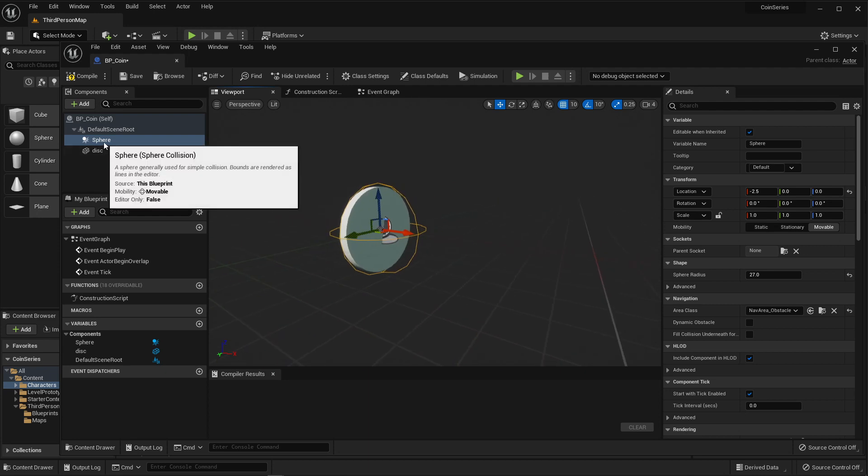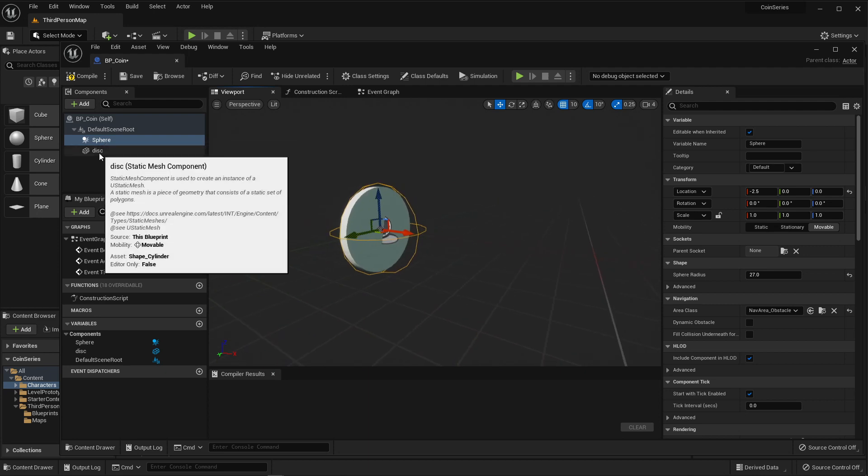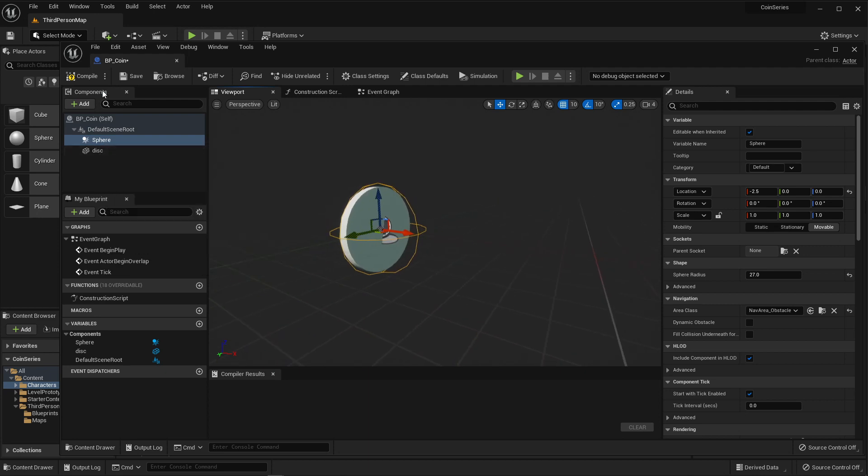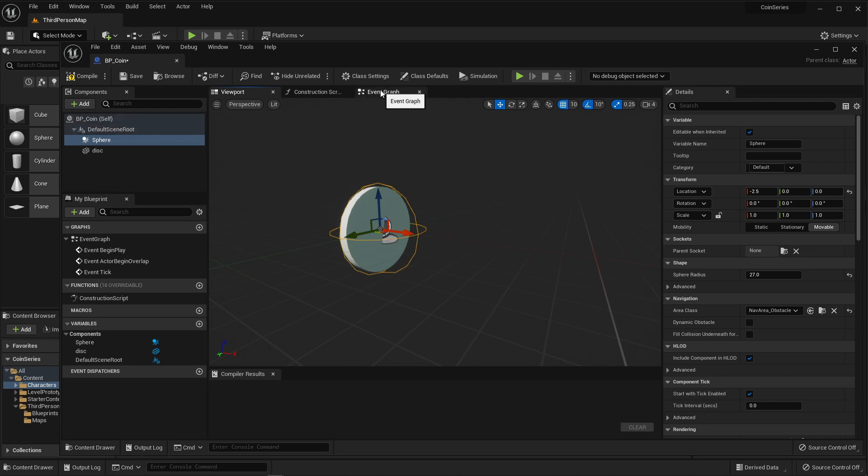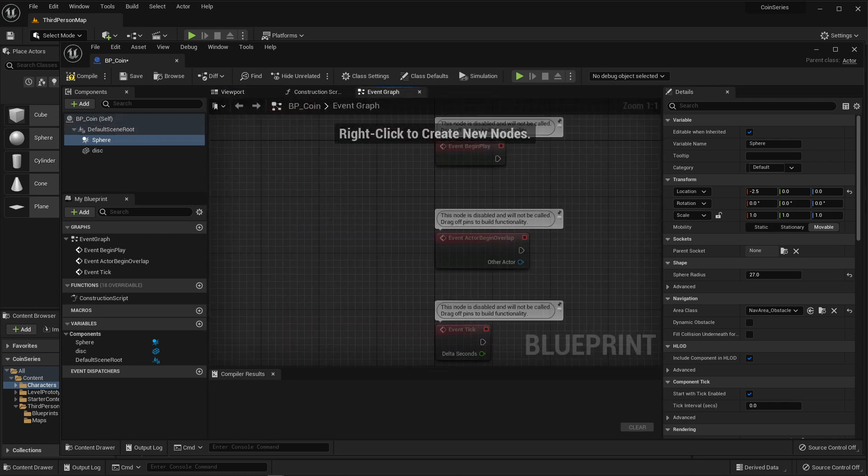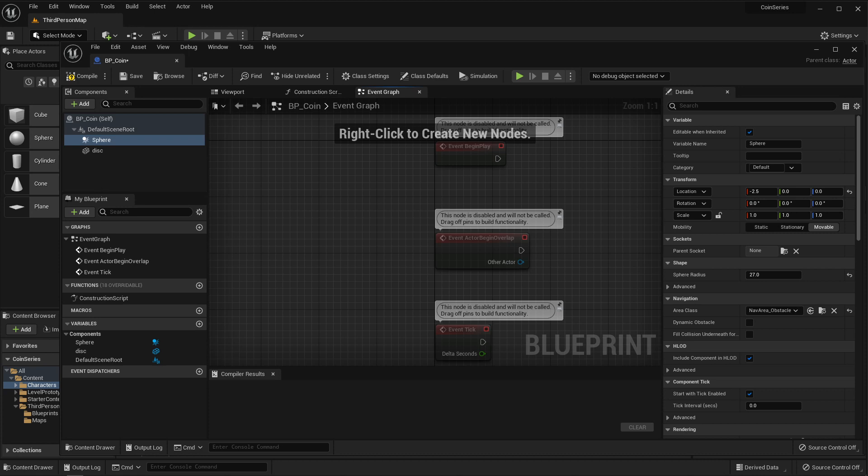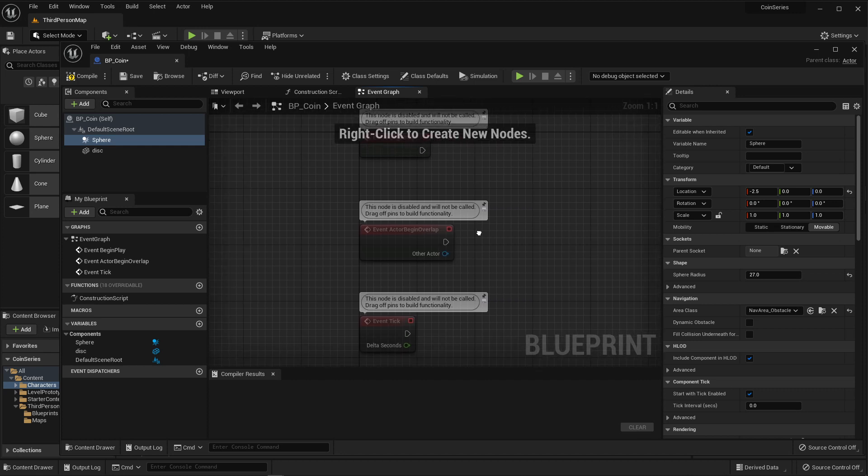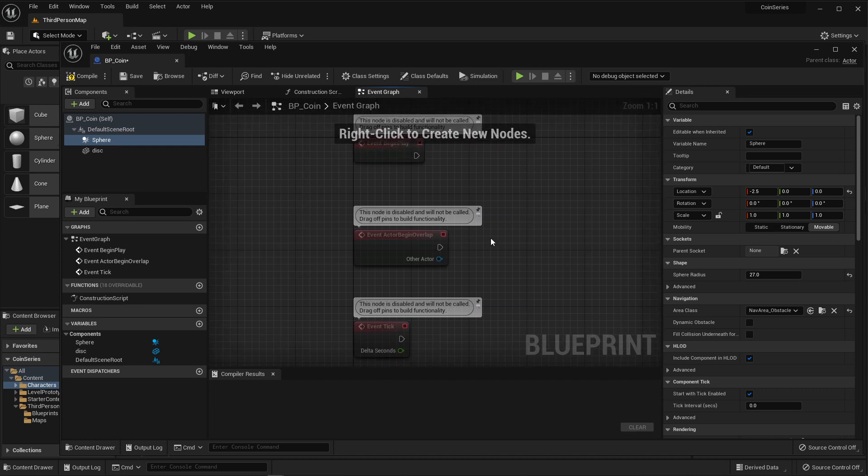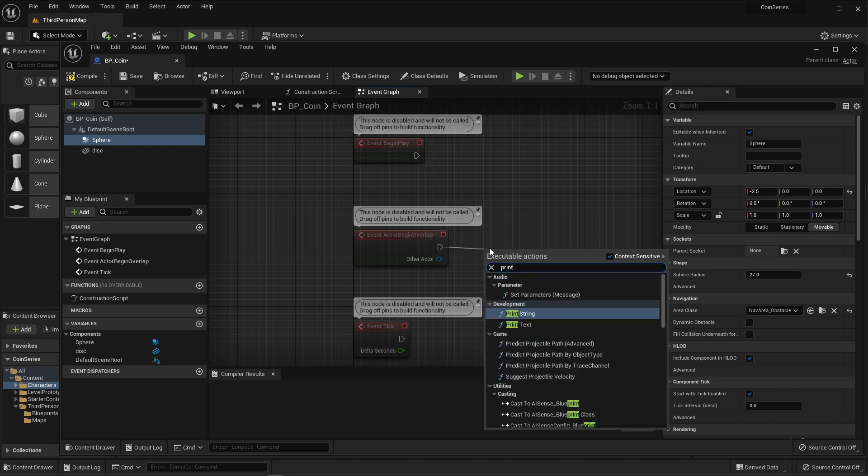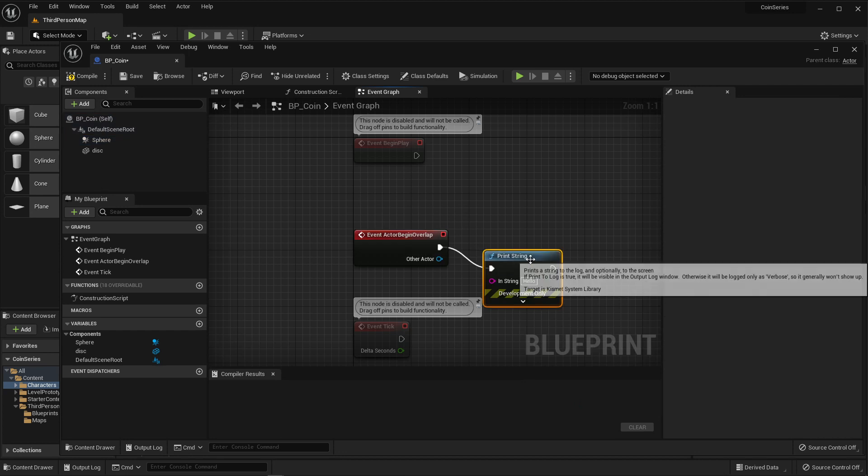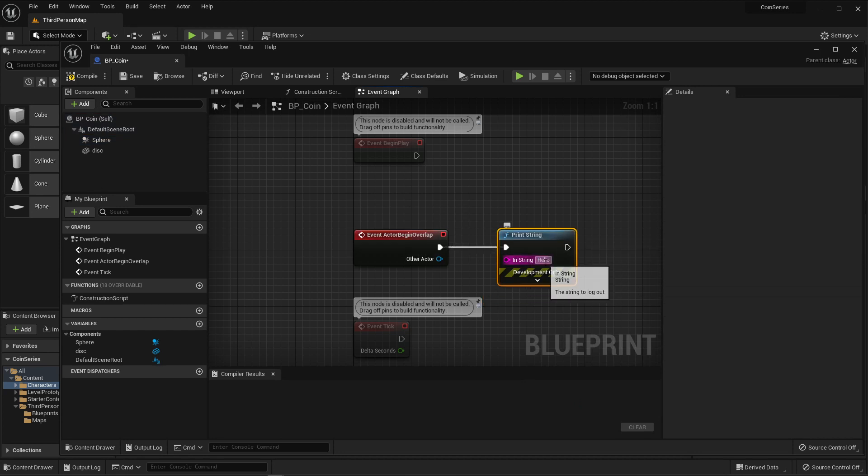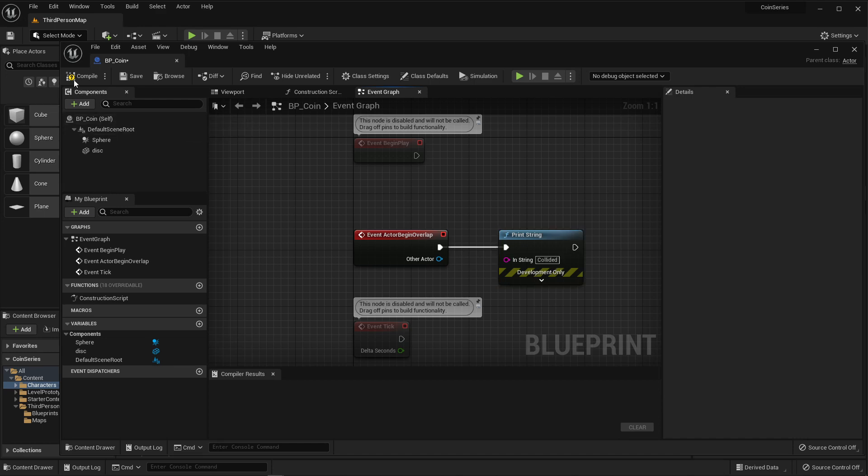Once you have your sphere and your disk inside of your coin, you are ready to go over to the event graph. Over in the event graph, we are going to make some changes which have to do with event actor begin overlap. We're going to have it recognize when I am colliding with it, and I'm going to have it print string, just output a message letting us know that you are collided with the subject.